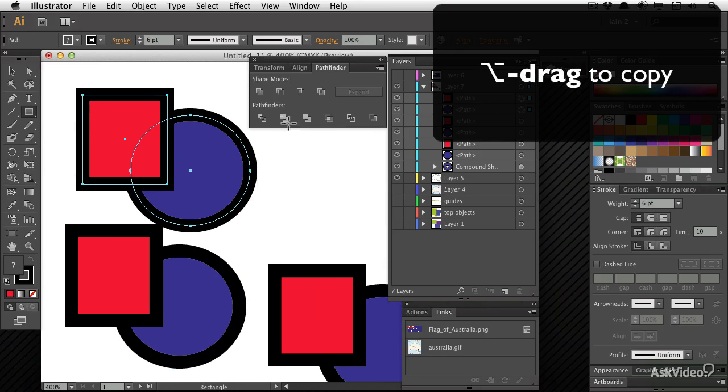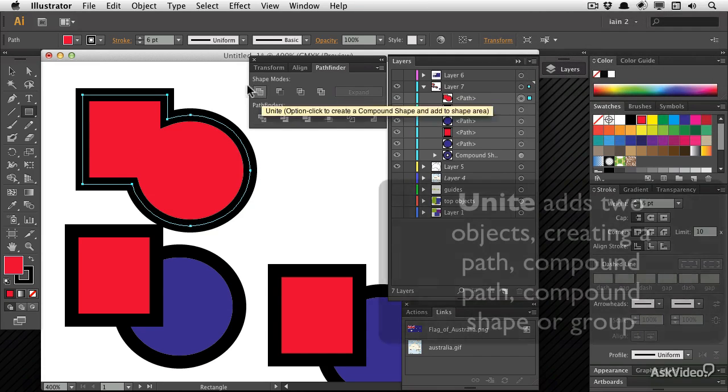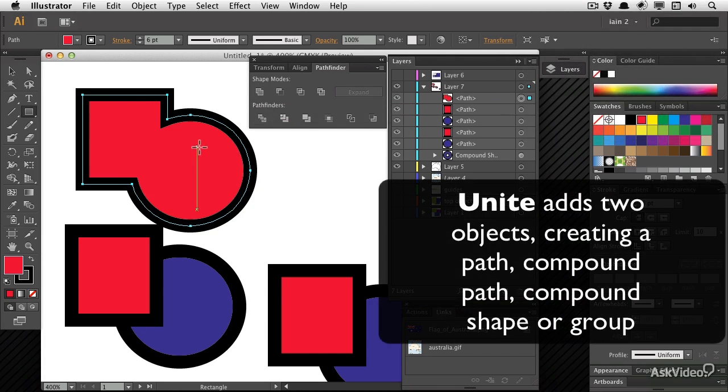So we've seen what exclude does. If I use this first shape mode, they will unite and they will become the same color, the same stroke. They are in fact now one shape.